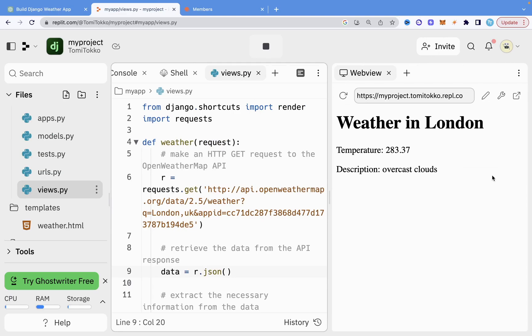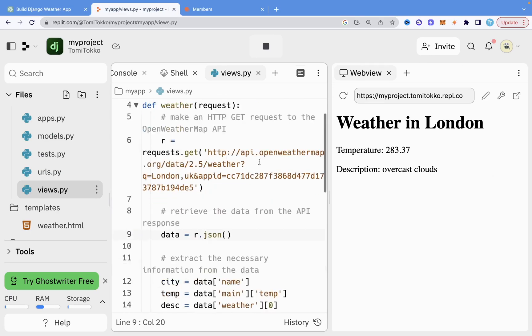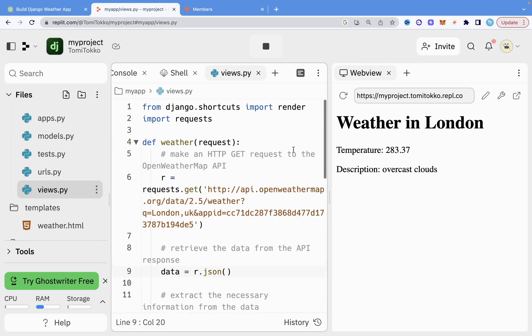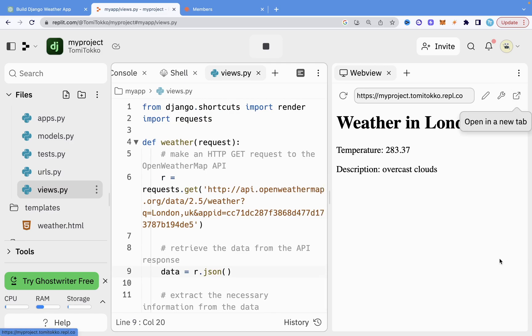Everything you see on the screen right now was built by ChatGPT — all this code, this output, everything was done by ChatGPT.